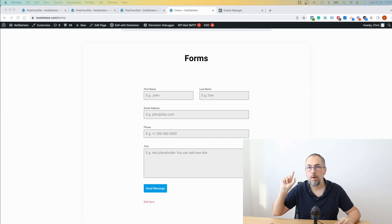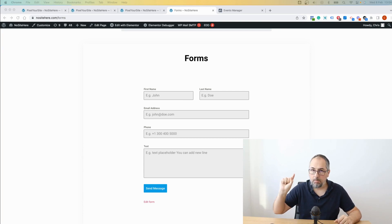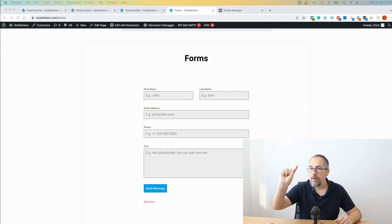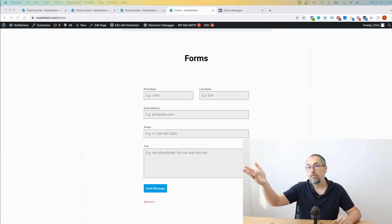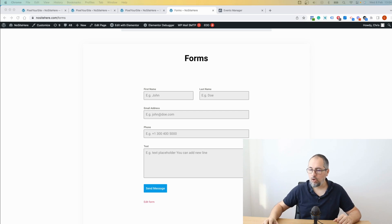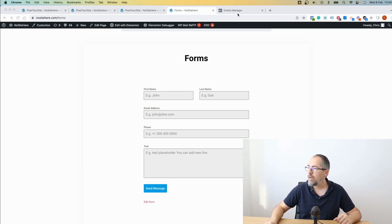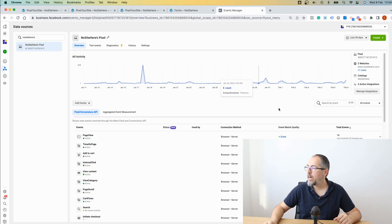I have this form on my website, and when I submit a form, there is a form event fired by Pixel Your Site. I manually configured a lead event on this form, and I want these events to have a good or great event match quality score.